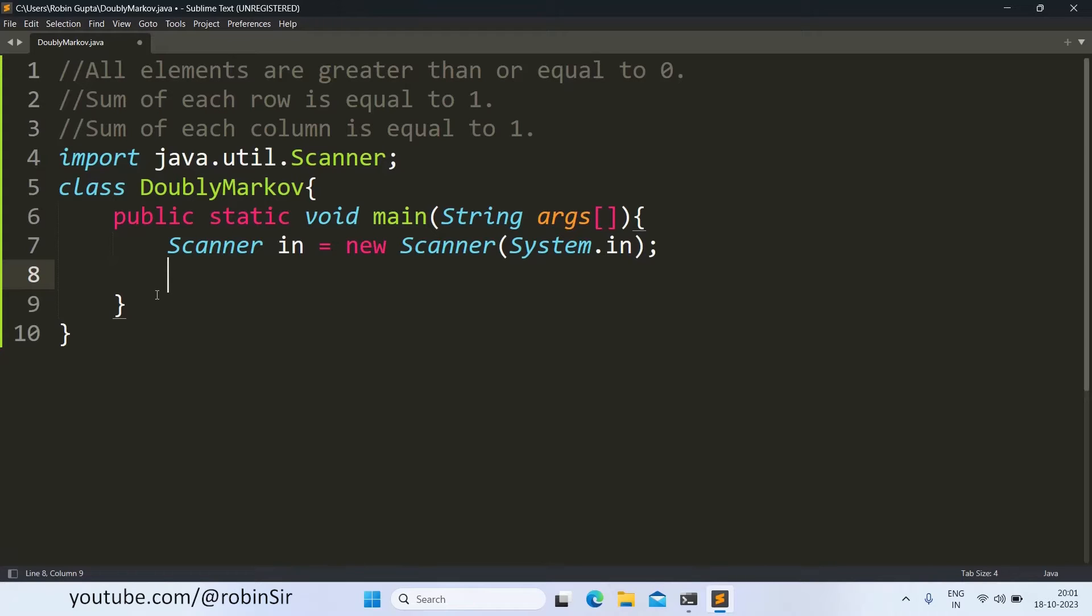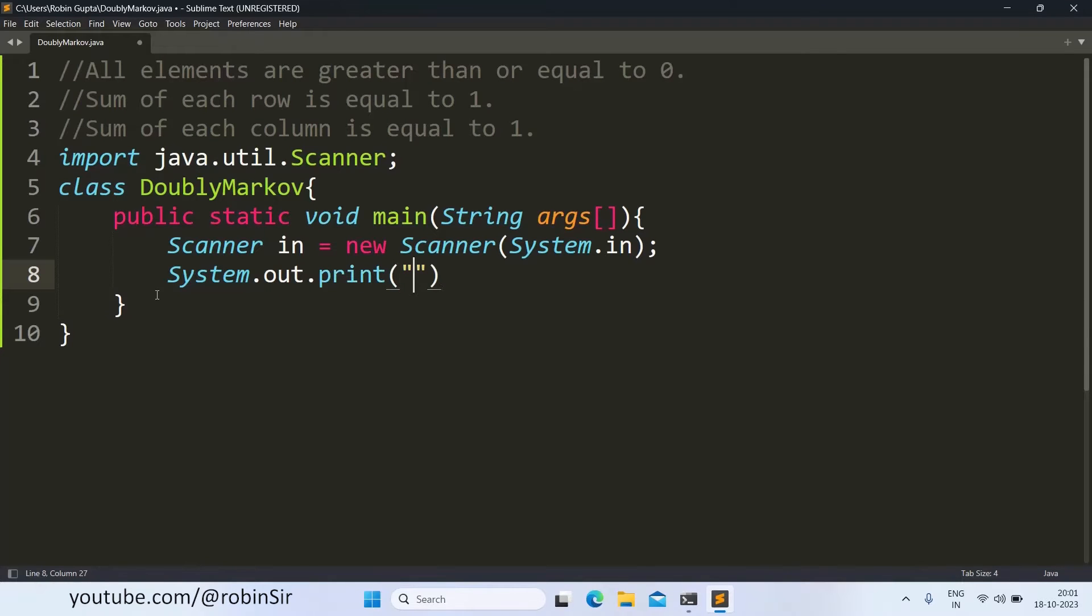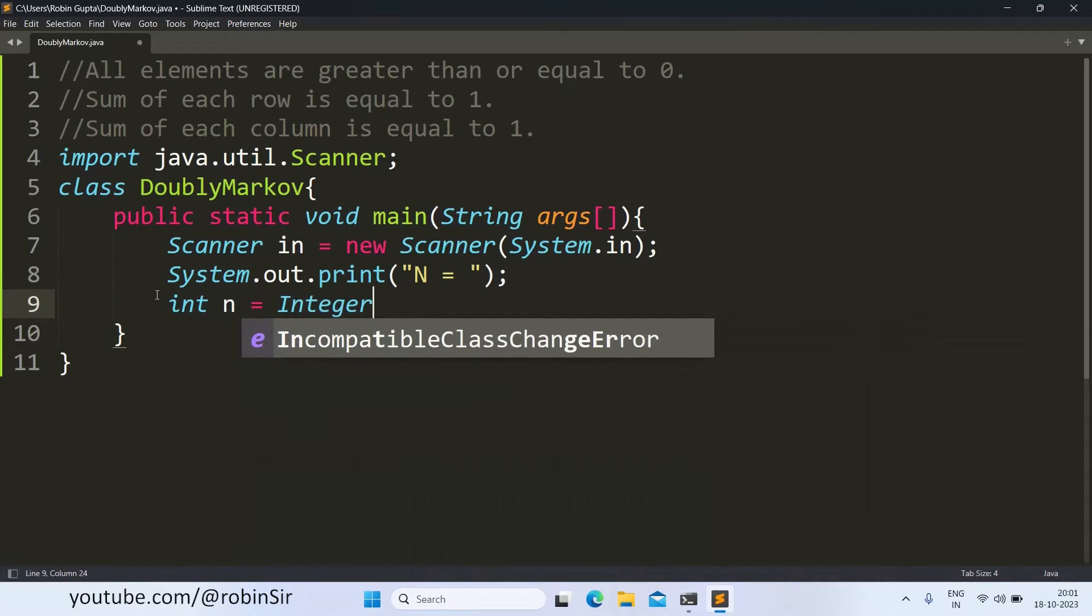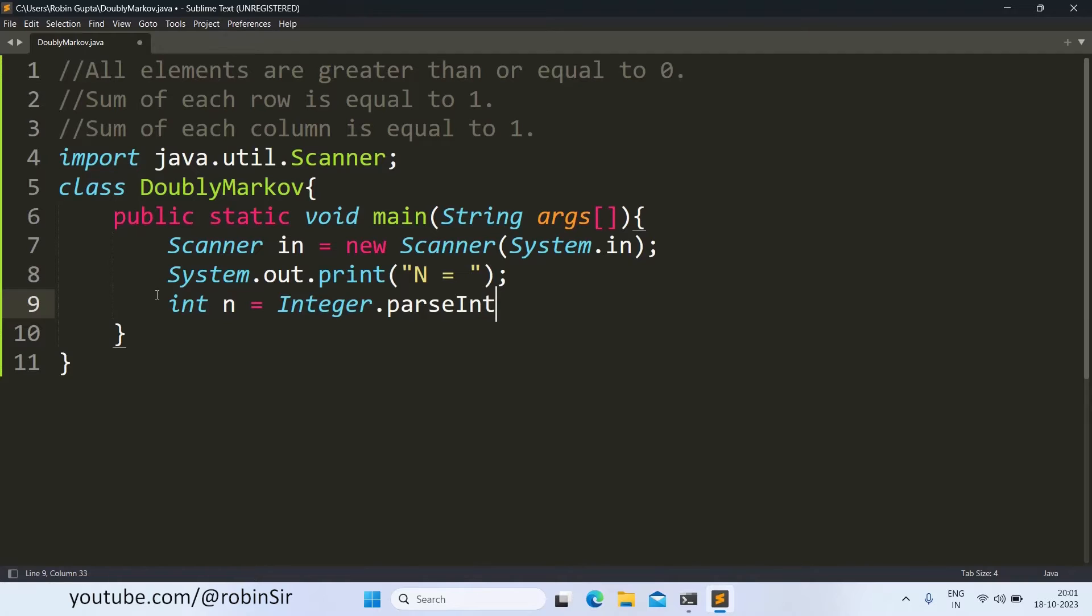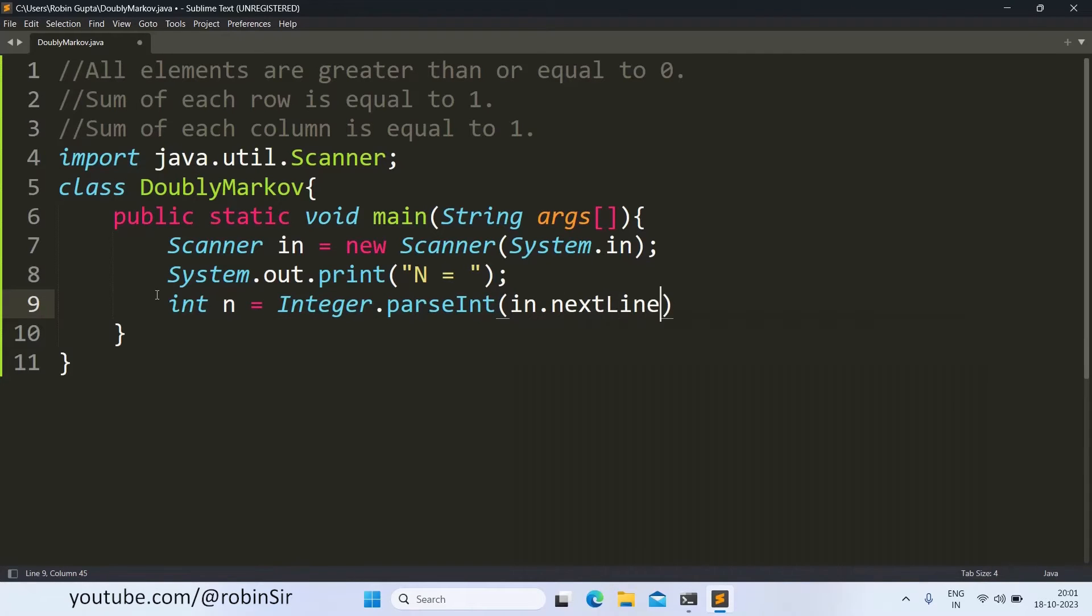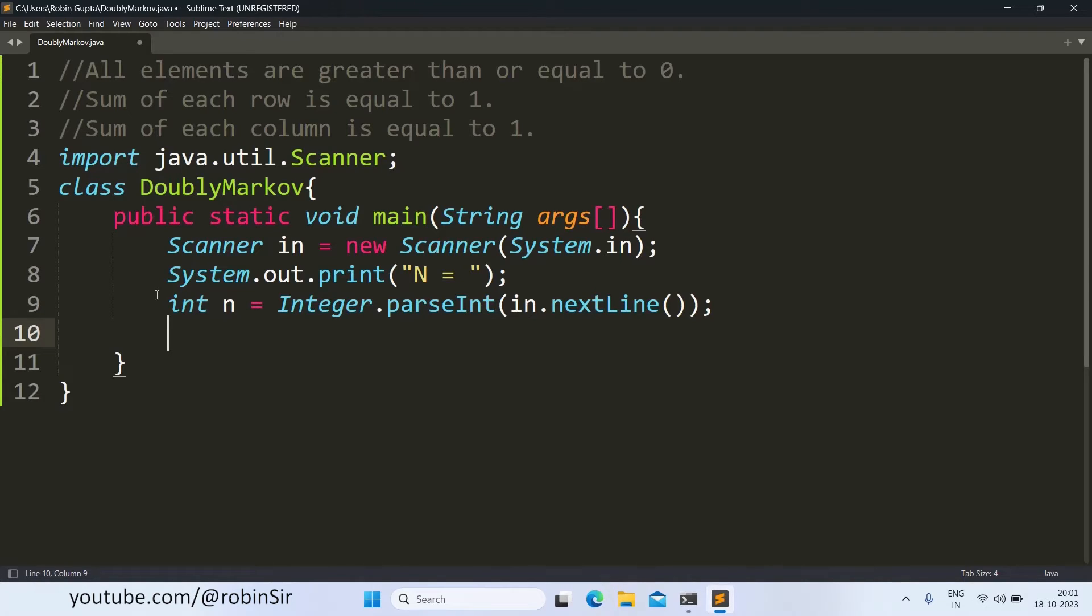So scanner object will be used for user input. Now we ask for the value of the dimension of the matrix. So we have input the value of N the size of the square matrix and according to the sample question the value of N should not be less than 3 and it should also not exceed 9.